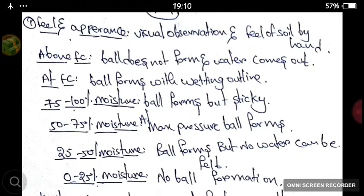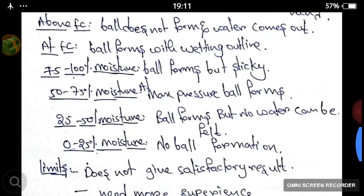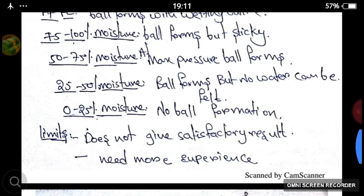At 25–50% moisture, a ball is formed but no water can be squeezed out. At 0–25% moisture, no ball formation takes place as the soil particles are very dry. The limitation of this method is that it does not give satisfactory results and it needs more experience.